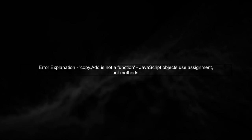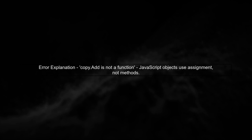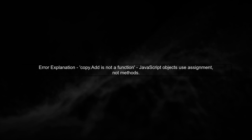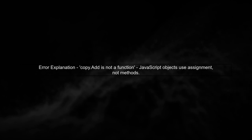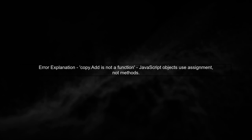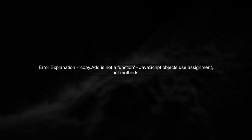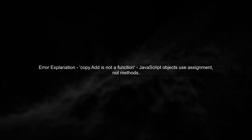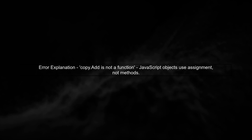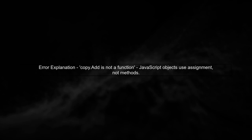Let's start by understanding the error in the provided code. The error message states that copy.add is not a function. This is because JavaScript objects do not have an add method.